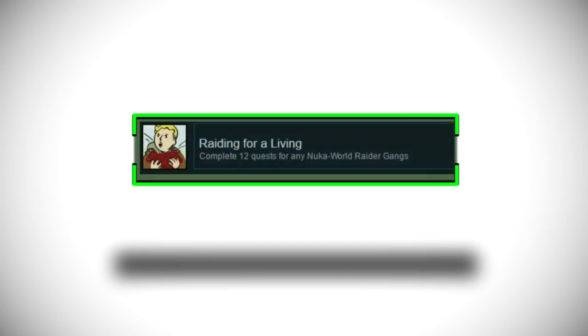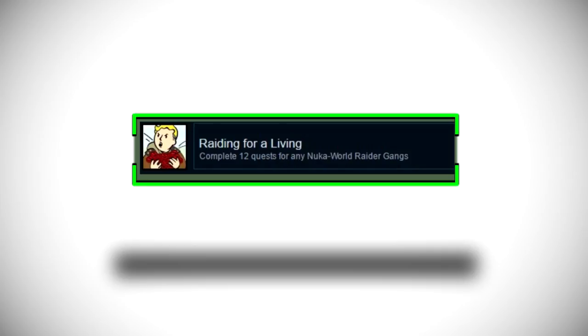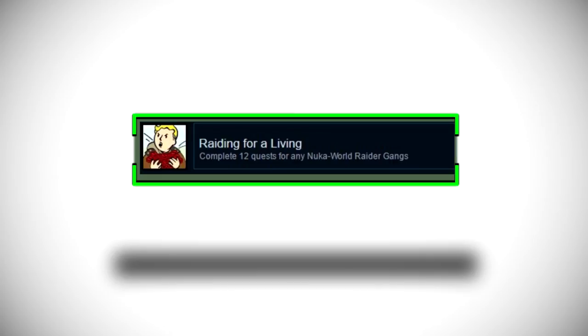Moving on we have one called Raiding for a Living Complete 12 quests for any Nuka World Raider Gangs. So it seems like there's going to be multiple Raider Gangs in Nuka World so maybe we actually have to faction with whichever one we would like, you know maybe we don't have access to all of them which is pretty interesting actually and it just shows the vault boy holding a load of caps I guess.